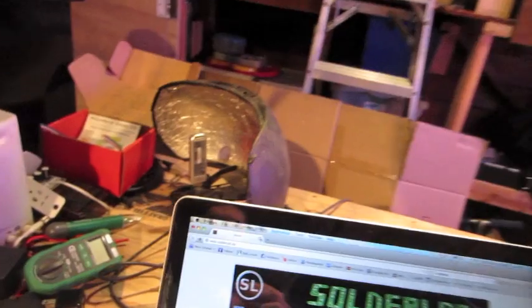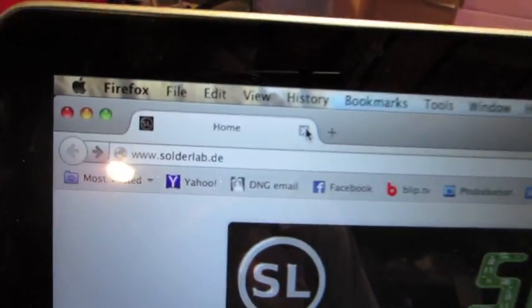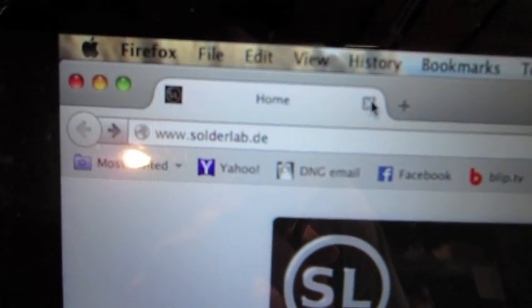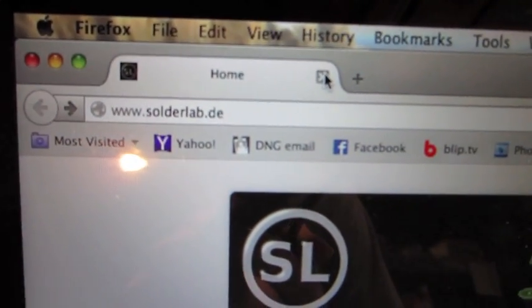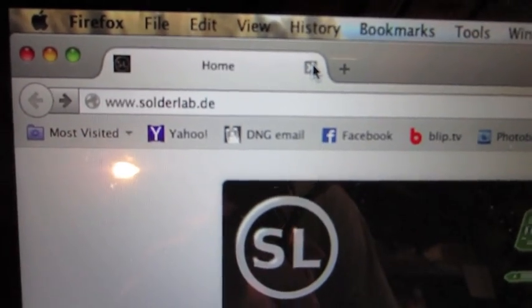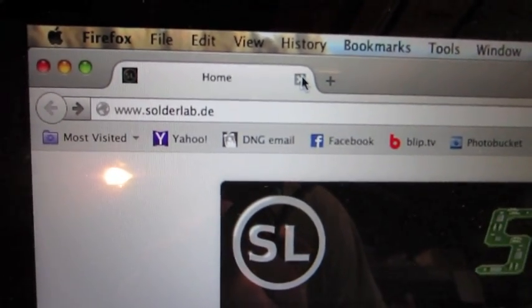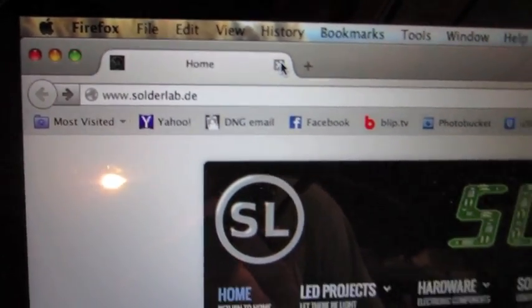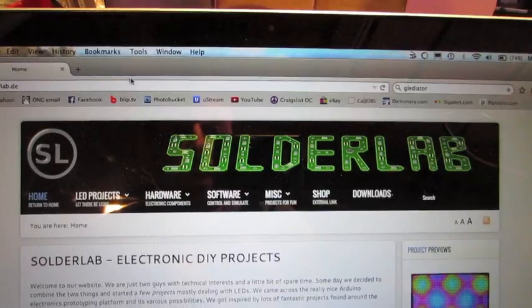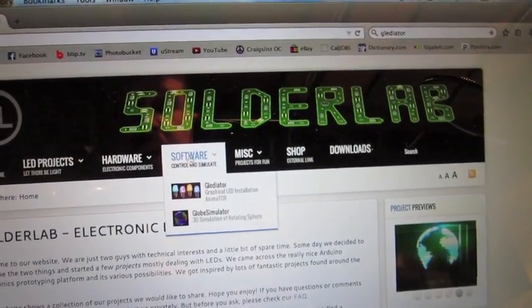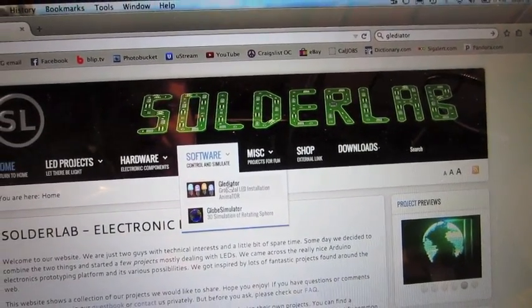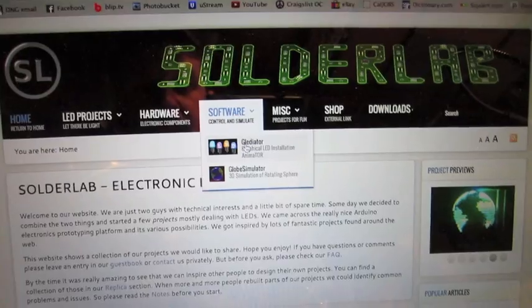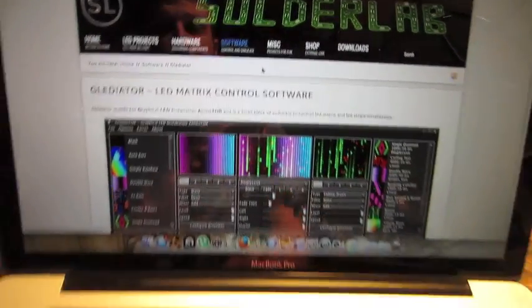To start with, you're going to want to head over to solderlab.de. This is not my website. I'm just using their software. I want to head over to the software section and find Gladiator. That's the name of the software that we're using.